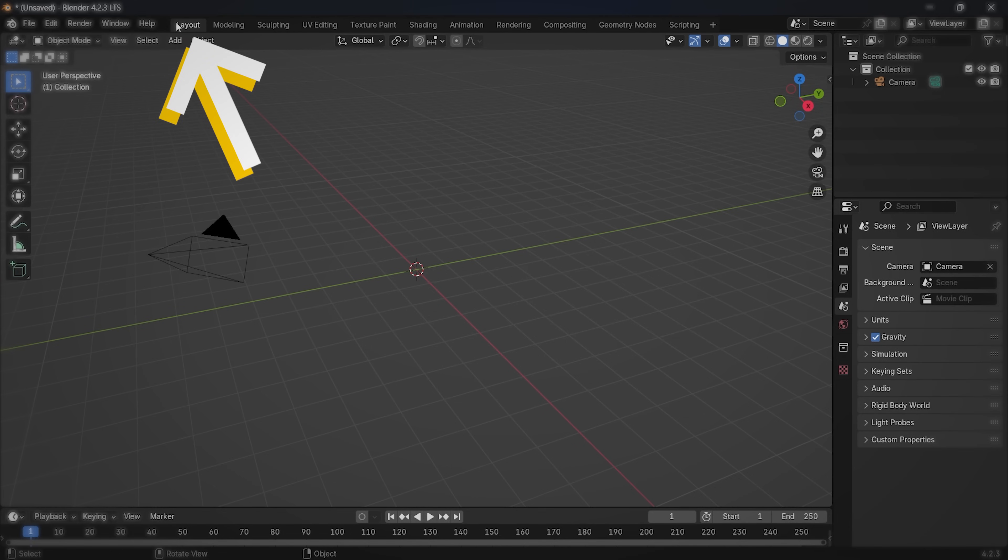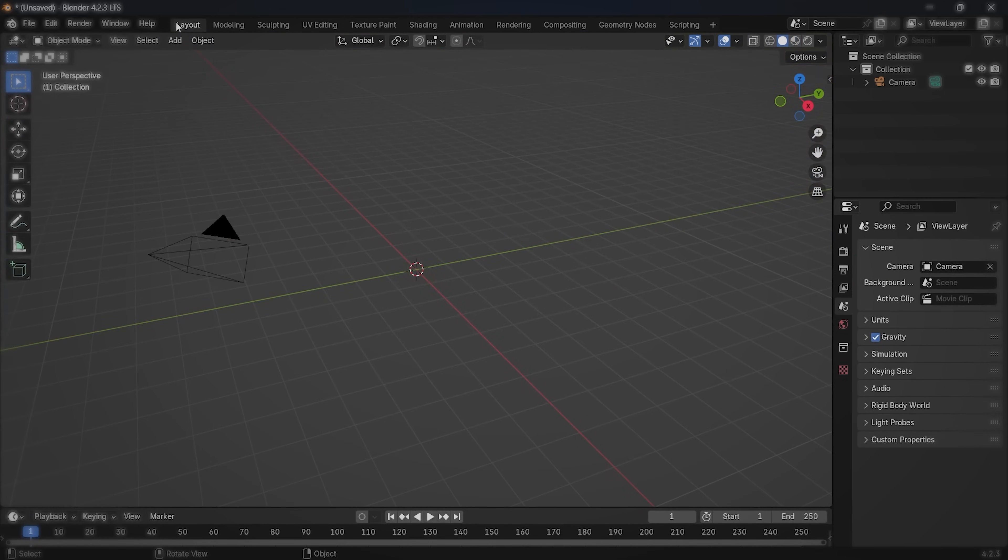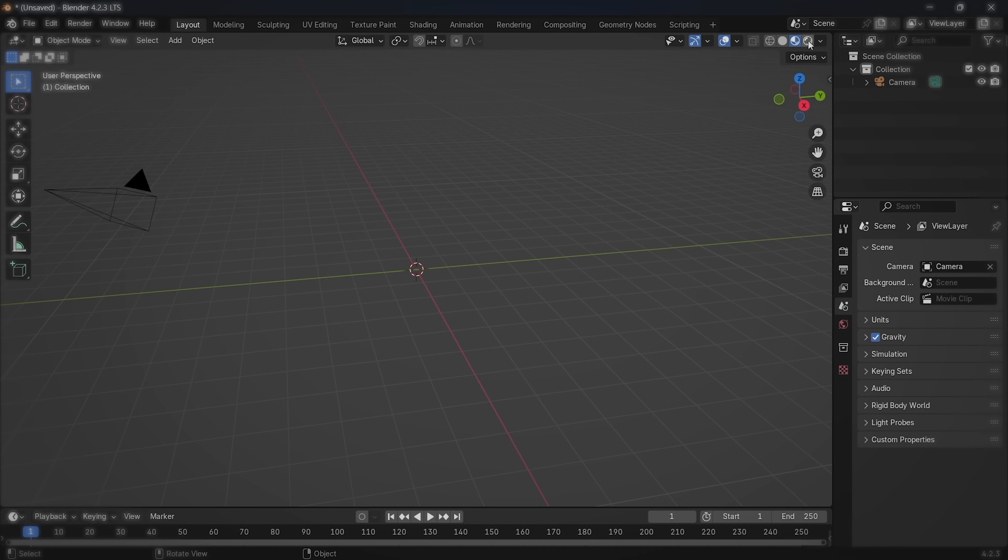On top of our screen, we can see all the different tabs Blender has. We're going to use only two of them, Layout and Shading. There are also these four circles, each of them changes the view mode. Just click on them and see how it looks.